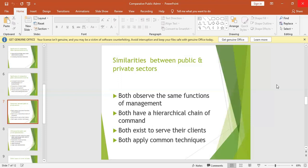Number two: both sectors have a hierarchical chain of command. There is the lower level, the mid-level, the top level. Whether in public or private, there are levels. In a private school, there is the office of the director, then headmaster, then deputy headmaster, down to the lowest office. Even in a public school it is the same. So the levels must be followed.